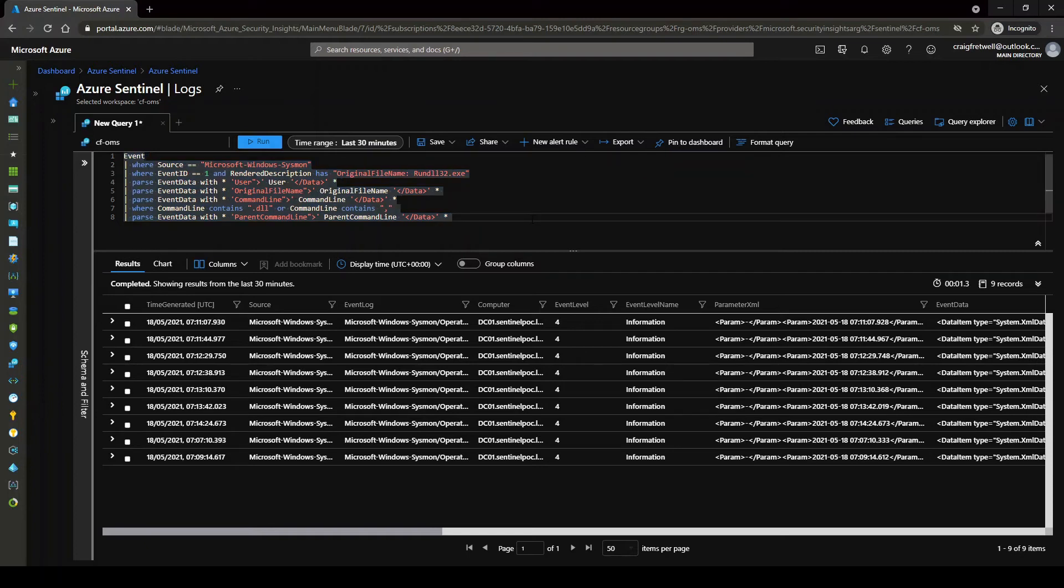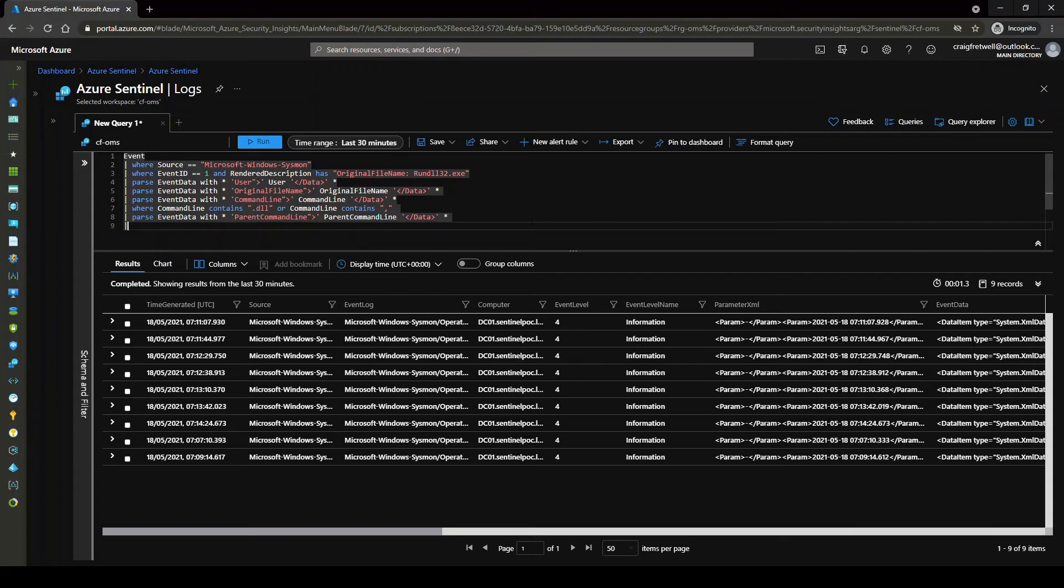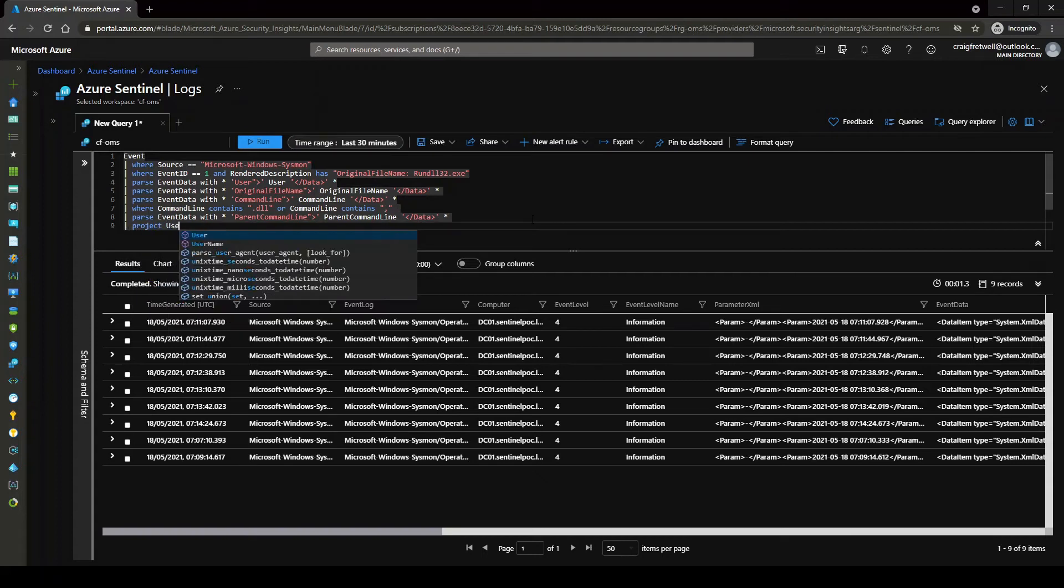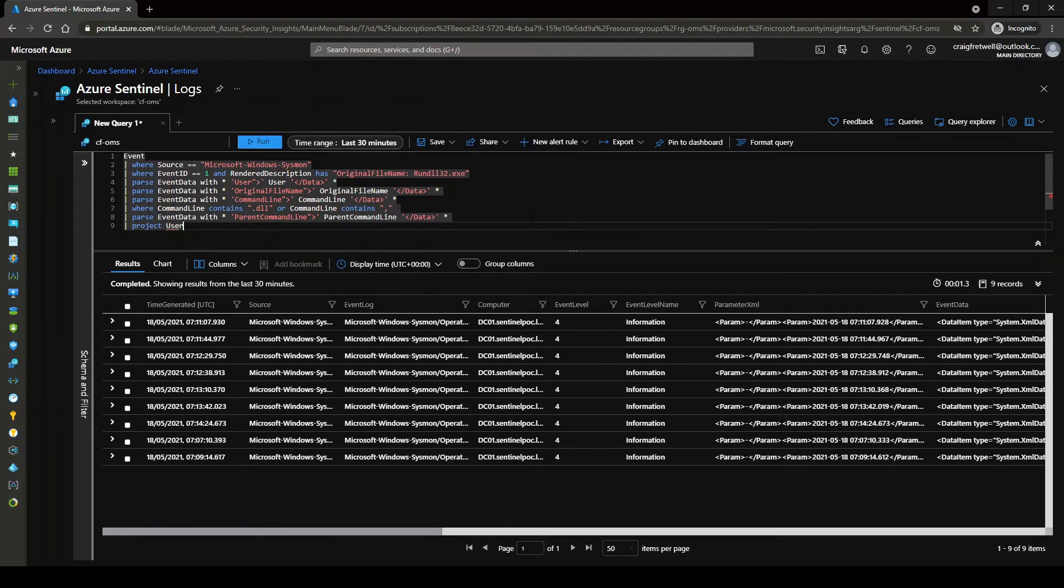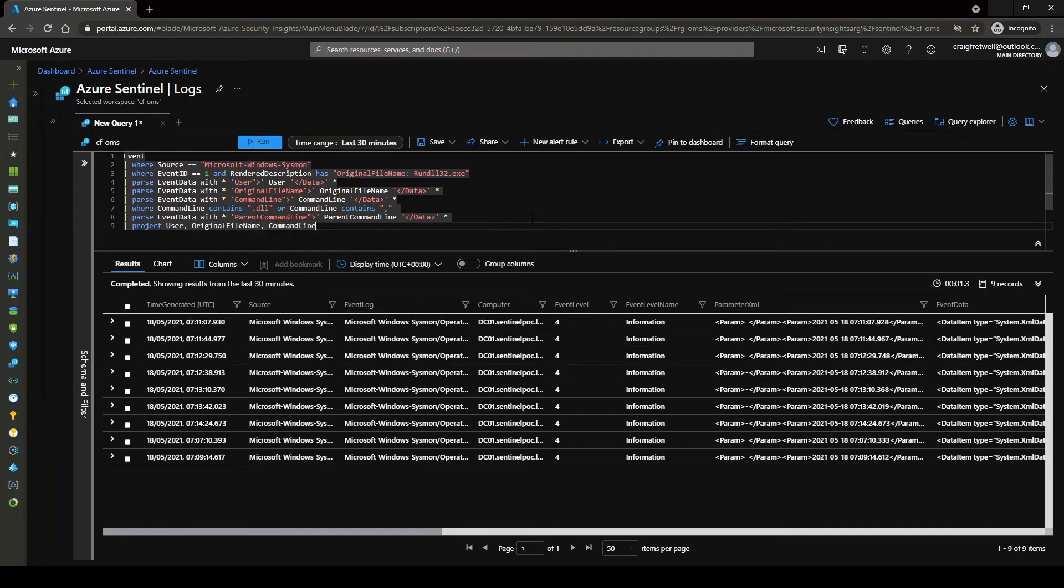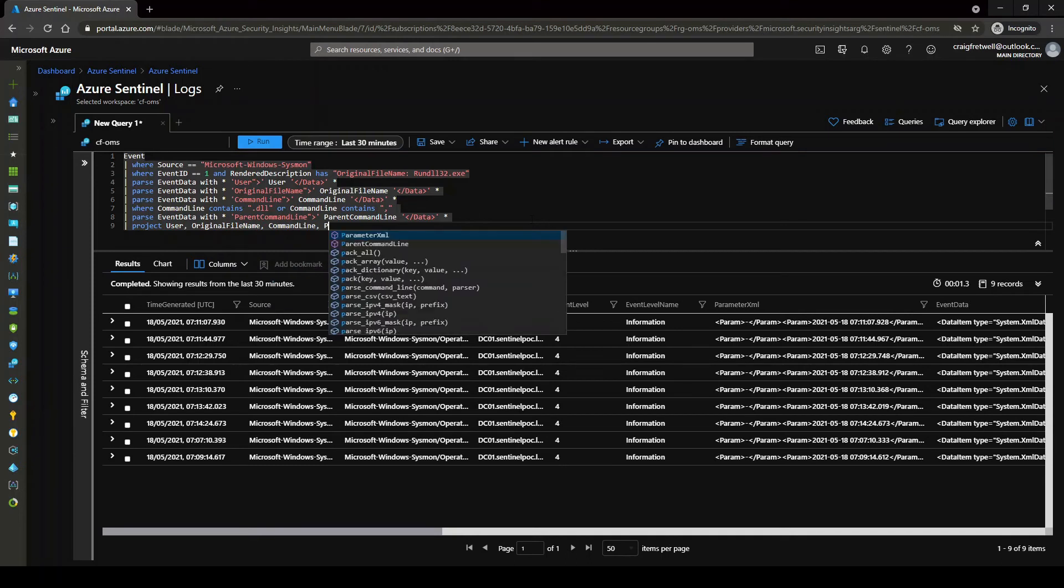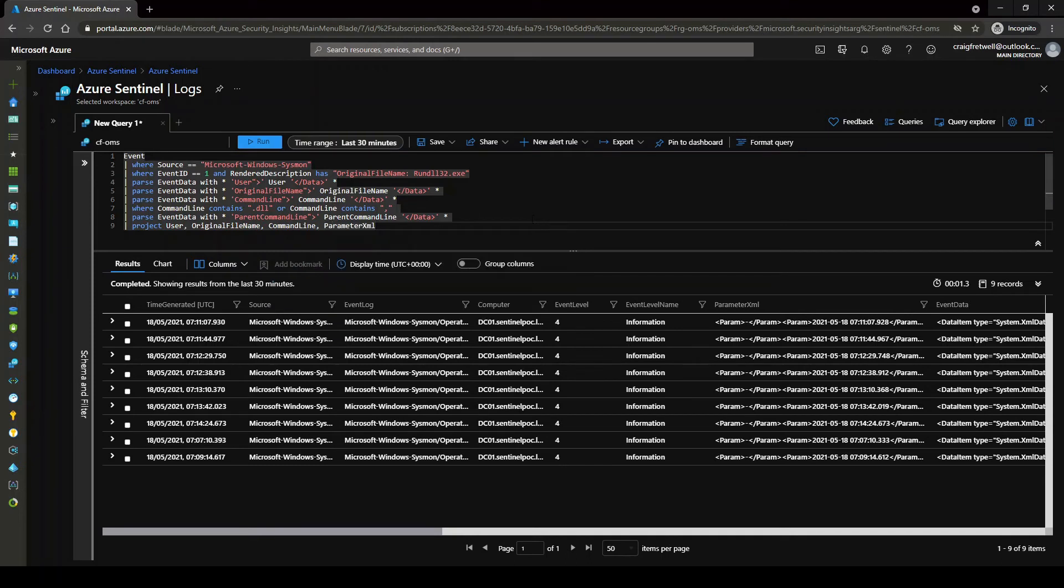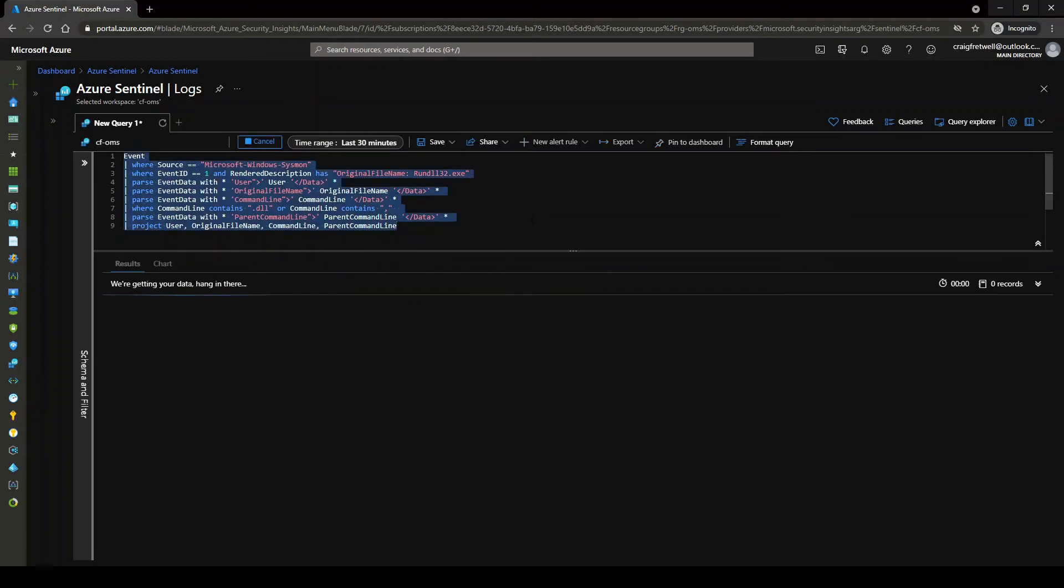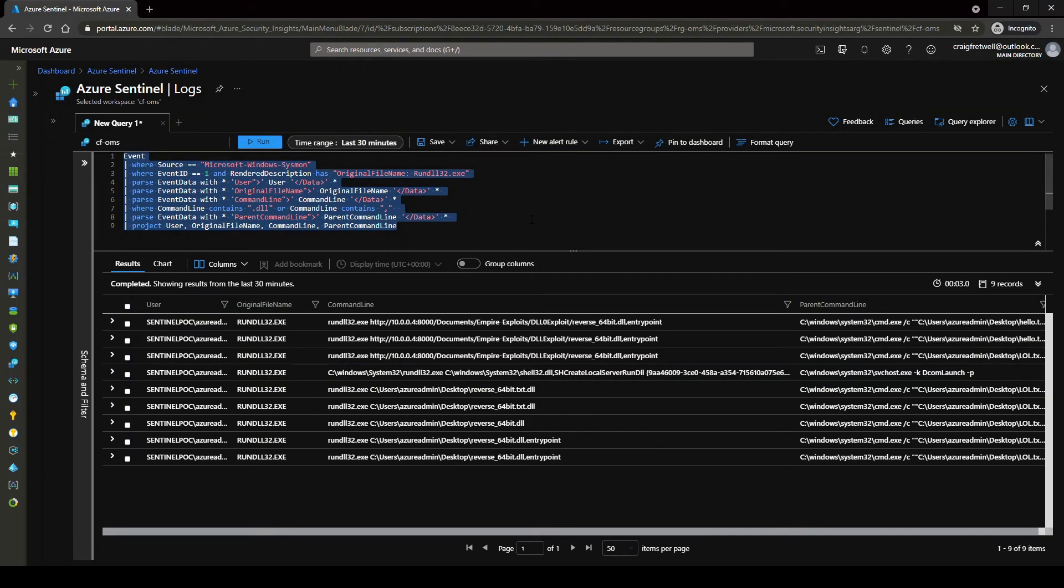Okay, now we've got the event data here. It's all parsed nicely. And what we're going to do is just go project here. I'm going to go user, original file name, command line, and parent command line. Okay, nice.